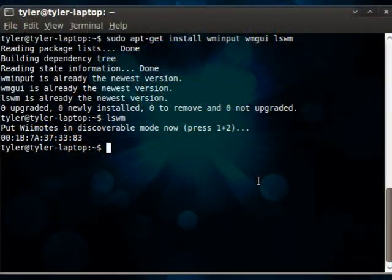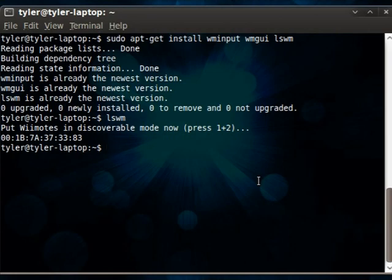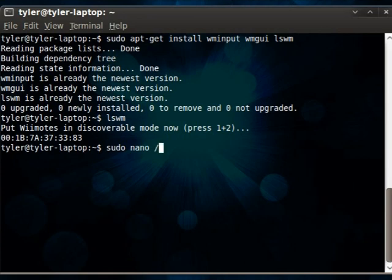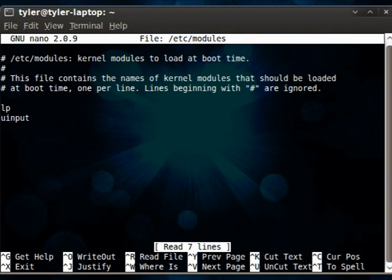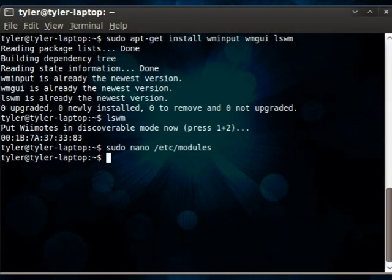Close out of that. And now we'll need to add a line to the modules file. So, sudo nano - I'm using nano or you could use gedit or any other tool you'd like - the file /etc/modules. Alright, and you'll add this line here: uinput to the end of that. And you'll want to save and close.